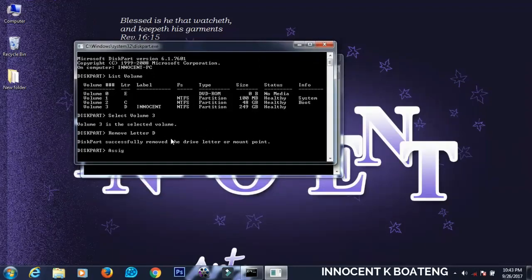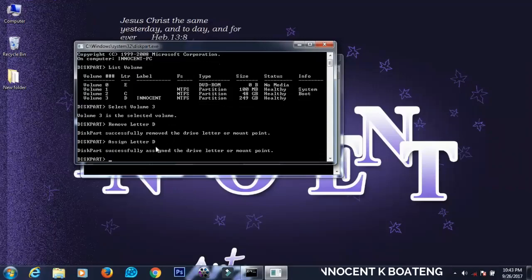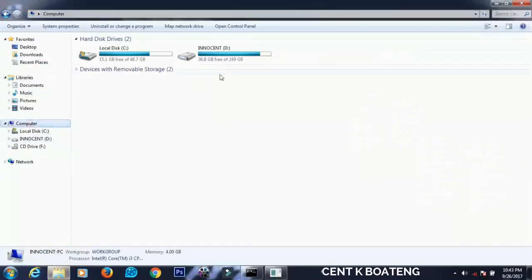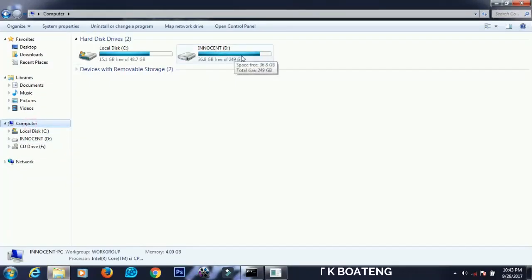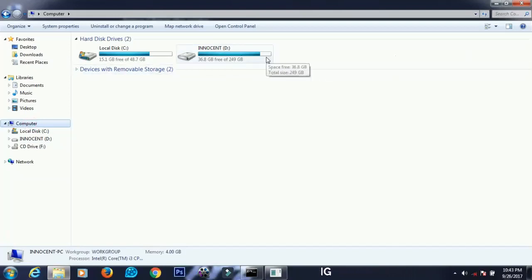Then you go back and you check and the drive is here. So simply, this is how to hide or remove any of the drives in Windows and it is very simple.